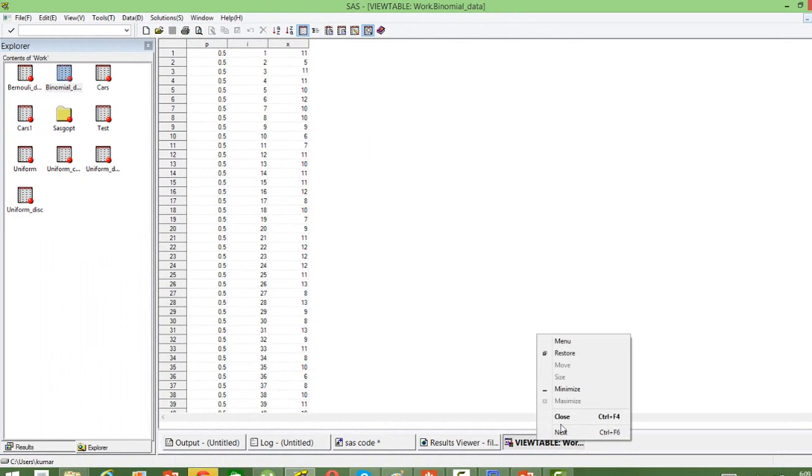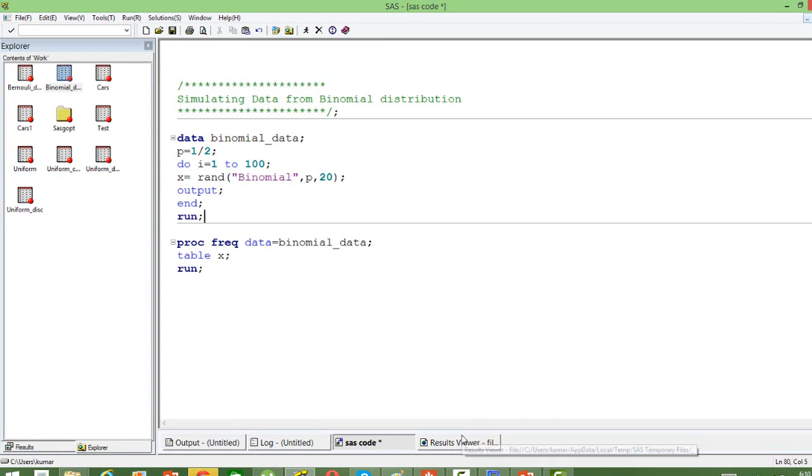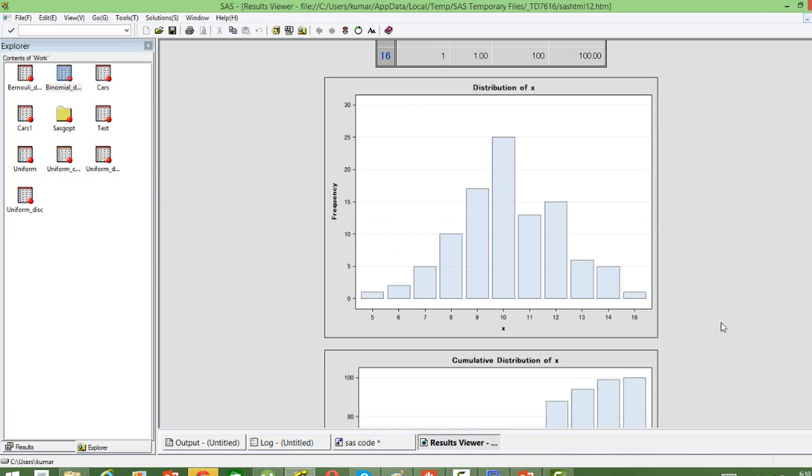To better understand the distribution of the outcomes, we can also plot it out. We can use proc frequency to plot it. When we do that, I've already done that.